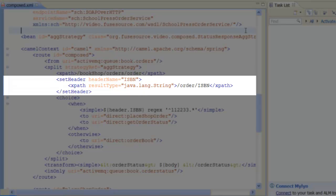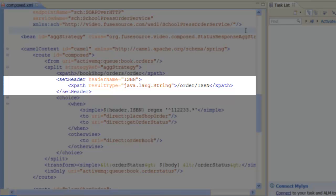We use an XPath expression to pick out the ISBN number from the book order and then stash this value in the ISBN header. The ISBN number provides the basis for deciding whether to send the order to the School Press web service or to the ACMA-Book web service.